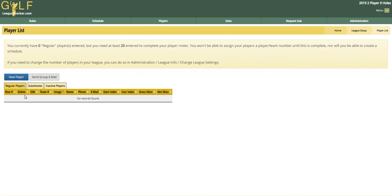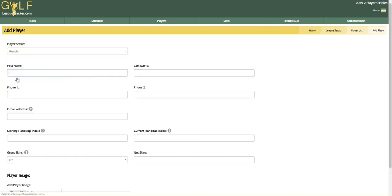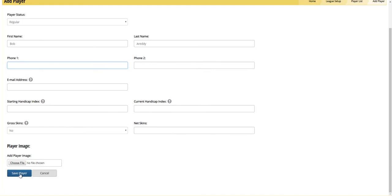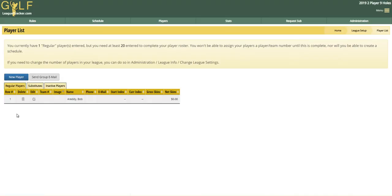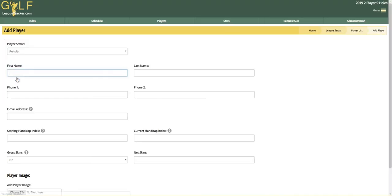I'm just going to enter a regular player here. I'm going to click on new player, and simply type in the first and last name and any additional information that you like into the form, and click save. We'll add a couple of people.